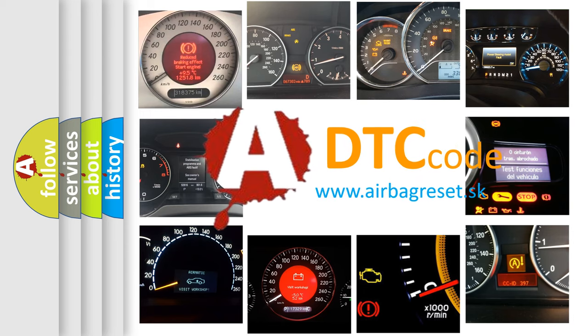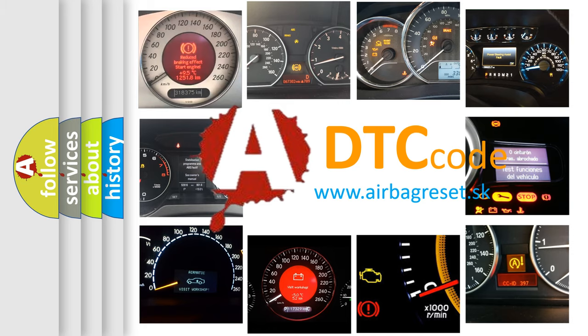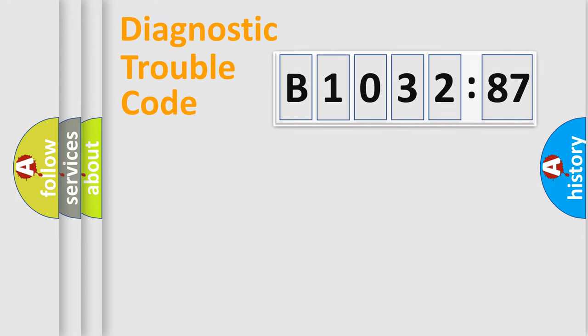What does B1032-87 mean, or how to correct this fault? Today we will find answers to these questions together.